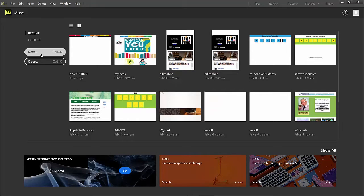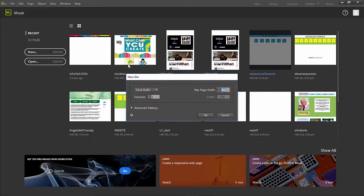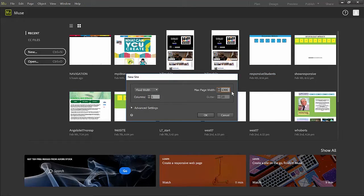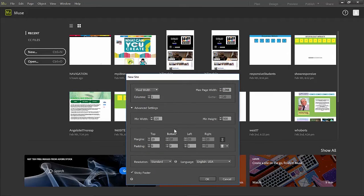So I'm going to start by making a new project and make my maximum width 1366. And the rest of these settings are fine.